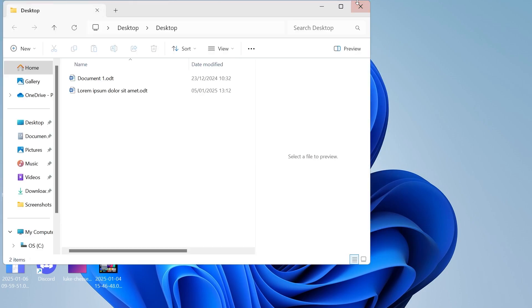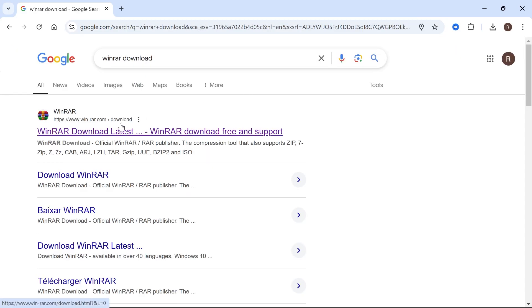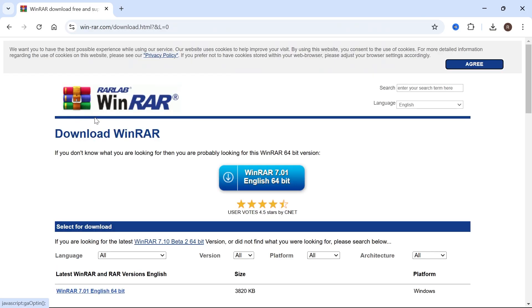So what we need to do is head over to an internet browser, and in the search box just type in winrar download, and then you need to click on this website here, the win-rar.com.